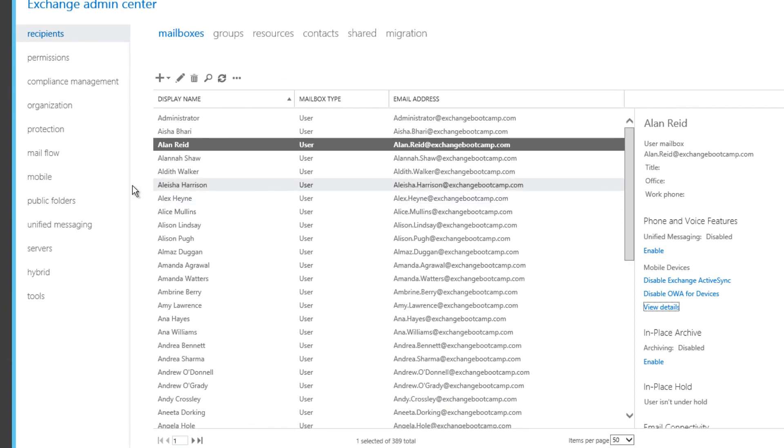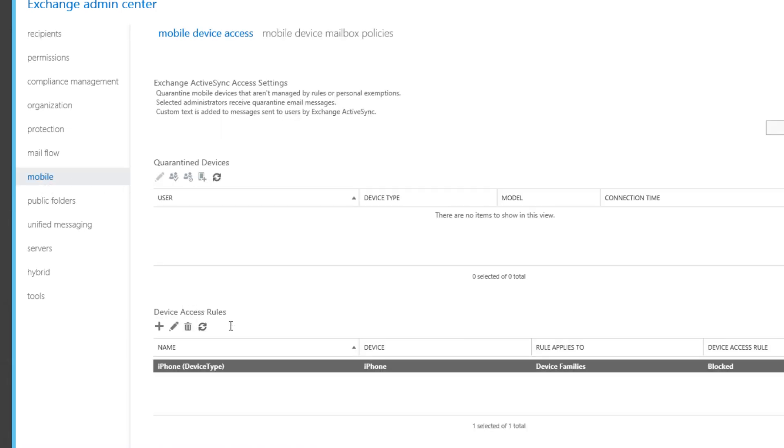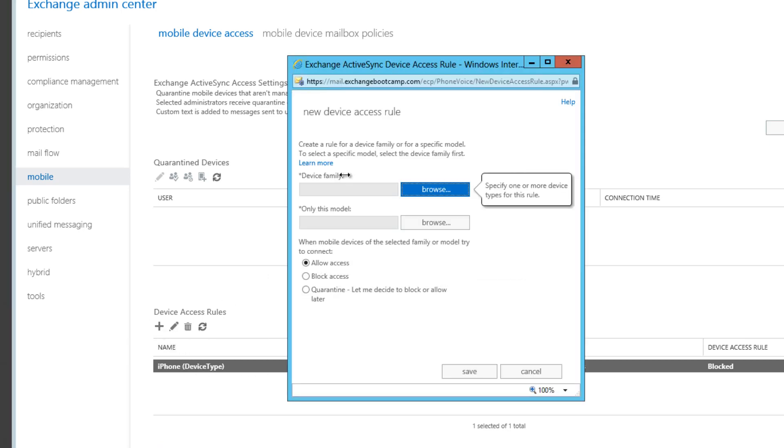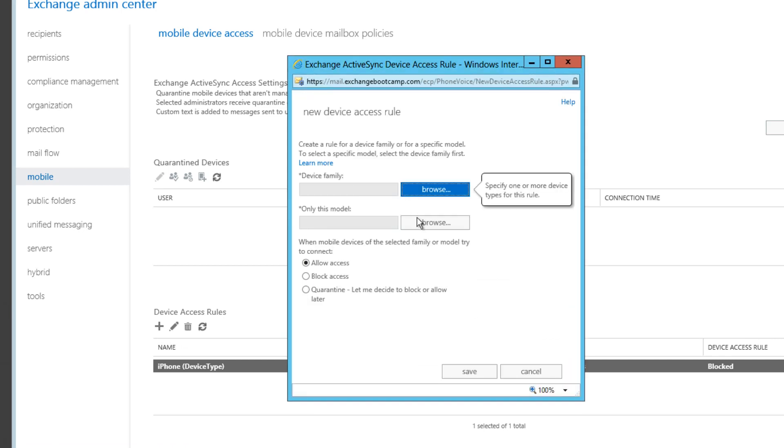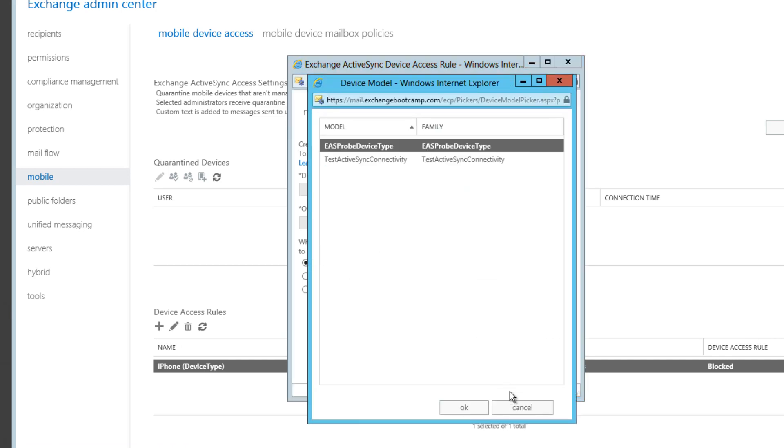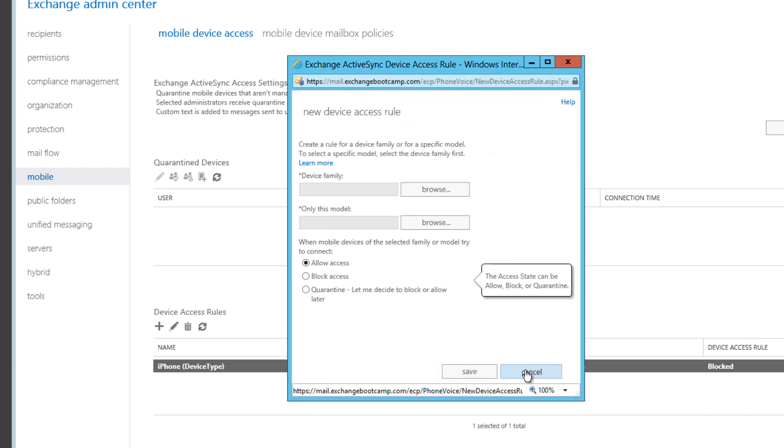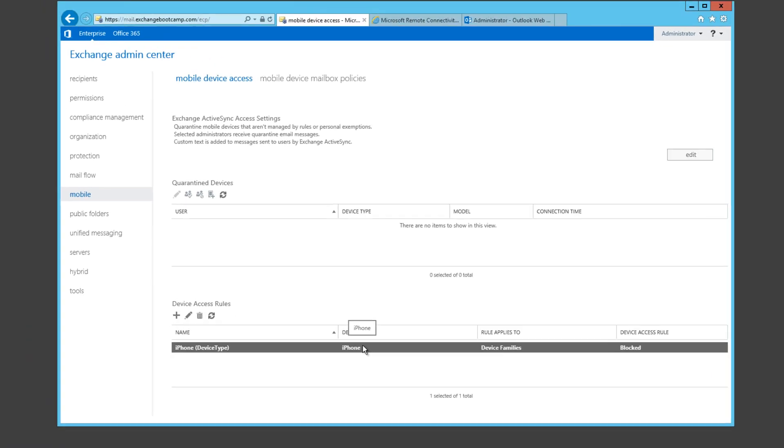Now where does that device access rule go that we just created? So we jump back to the mobile section and refresh this device access rules list. We can see that that device access rule is now there. We could also create new ones from here as well. Same sort of process. Okay, so we've got that rule in place. Let's see whether it actually blocks the iPhone that is already connected for Alan Reid.